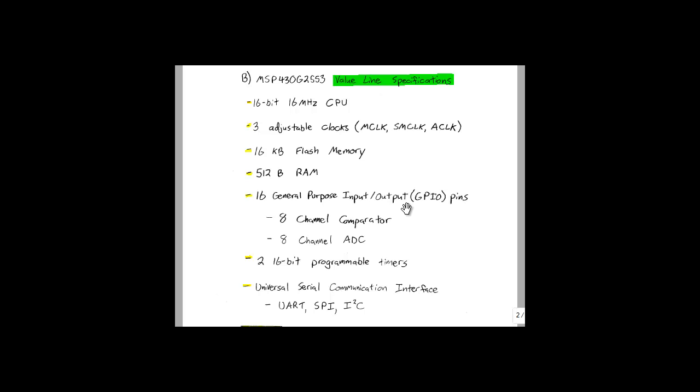There are a total of 16 general-purpose input-output, or GPIO pins. The limiting factor here is the package. Surface mount packages can have up to 40 GPIO pins. Finally, there are two 16-bit programmable timers. More expensive MSP430 variants can have up to four individually programmable timers.